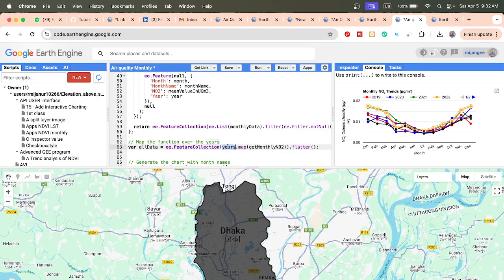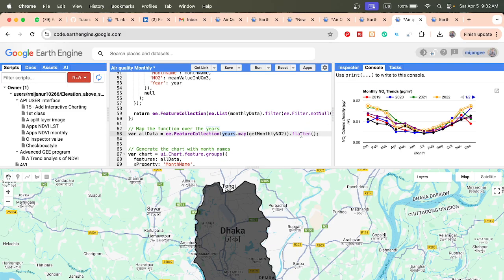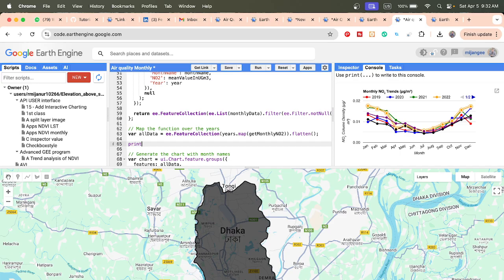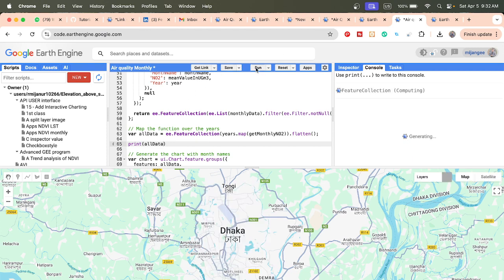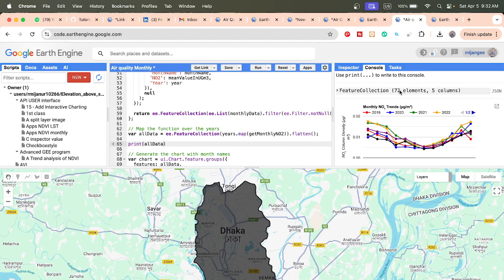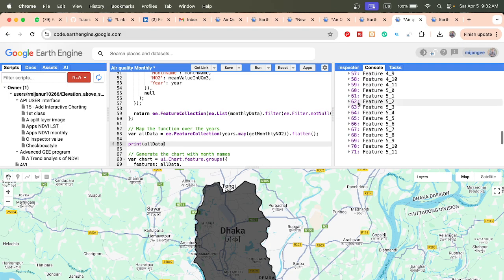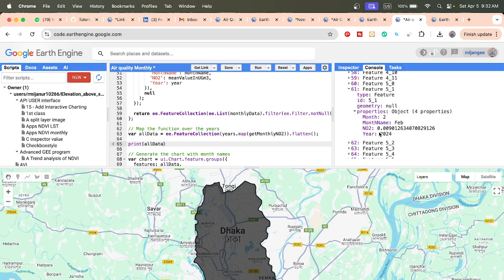We map all the years to this function by connecting the years list with 'getMonthlyNO2', so each year computes all month values. Then I create a flat list using 'flatten'. When you print the data using the print function and call the 'allData' variable, it computes all the data. We find 72 elements — one for each month across all years.